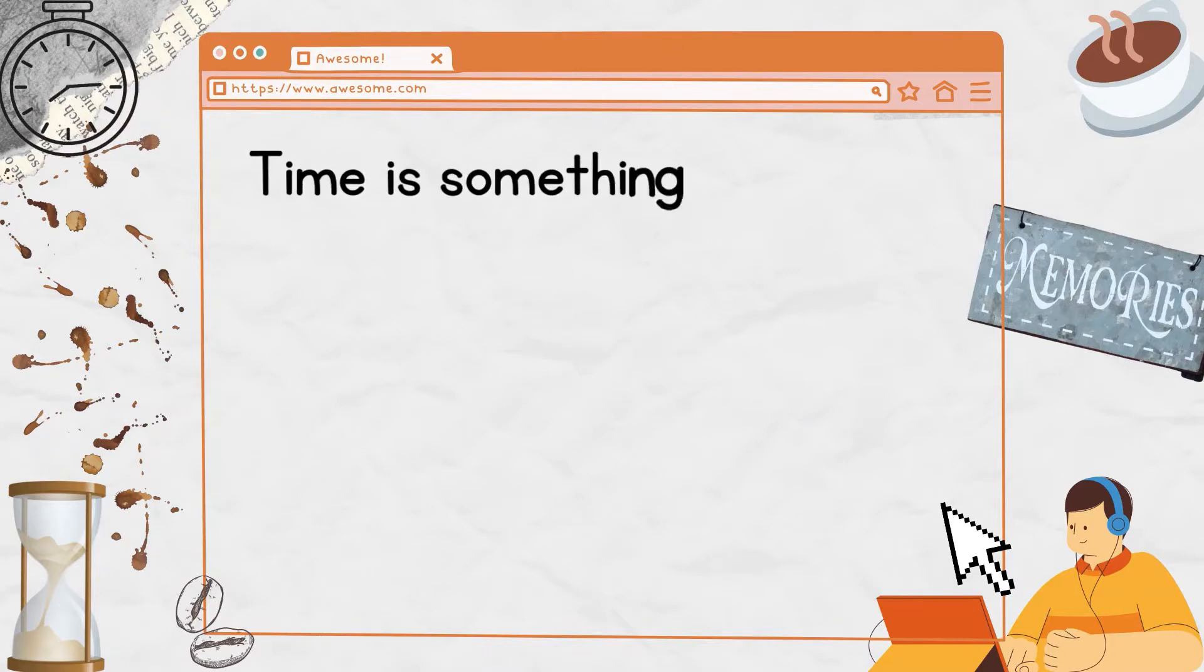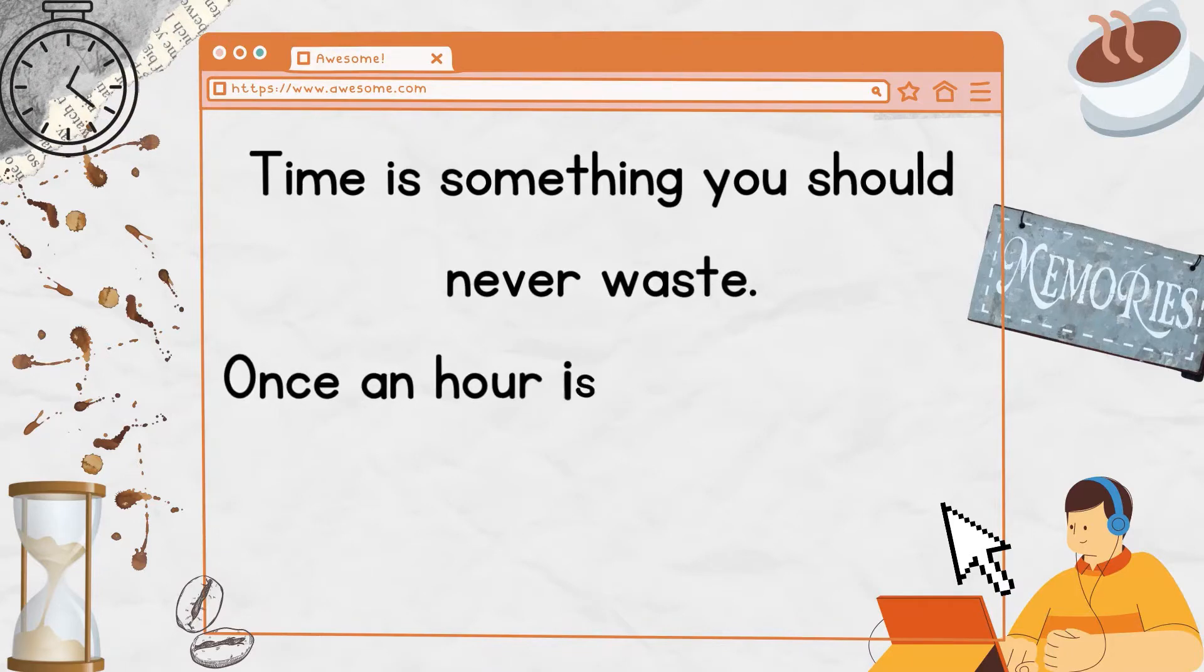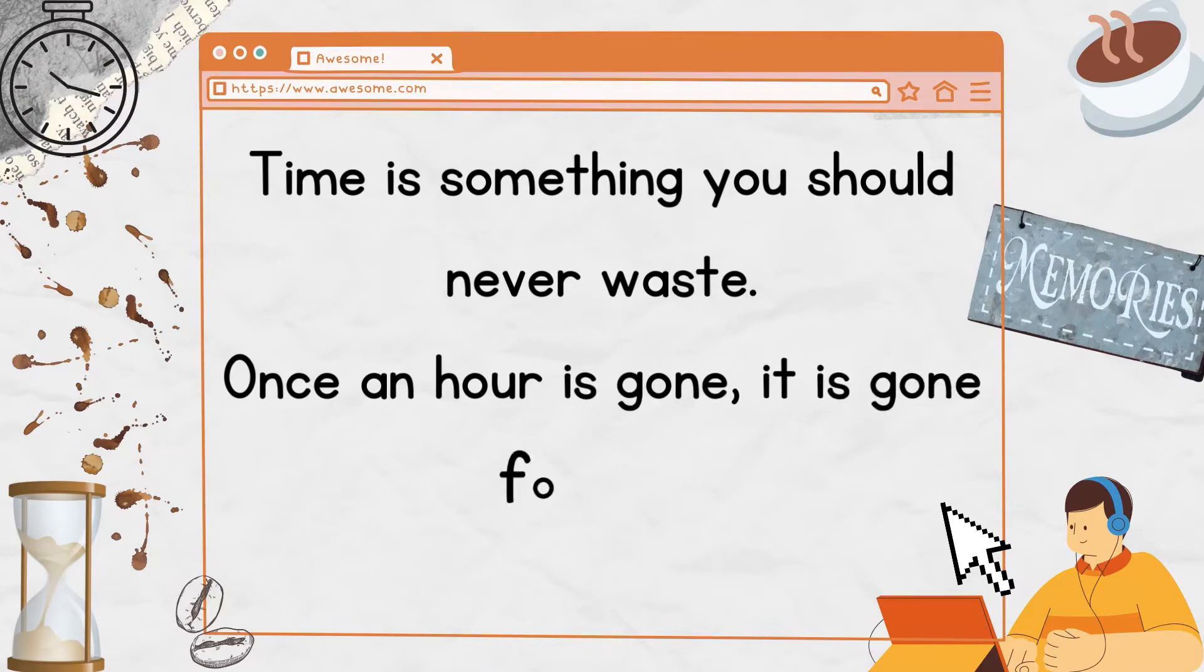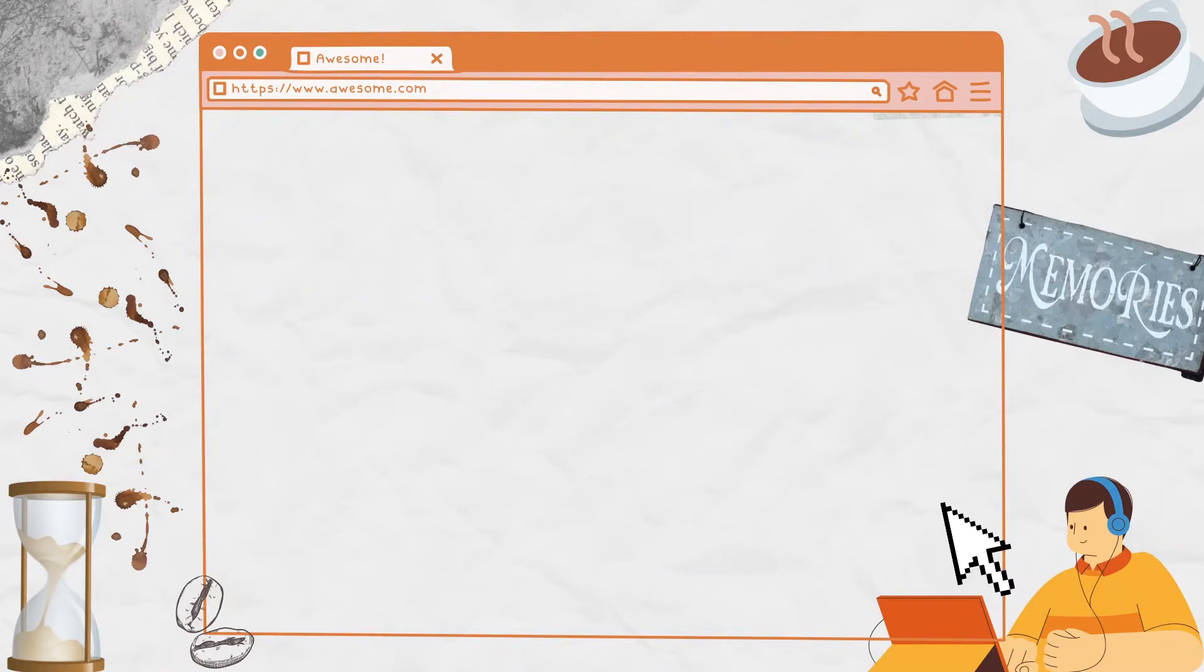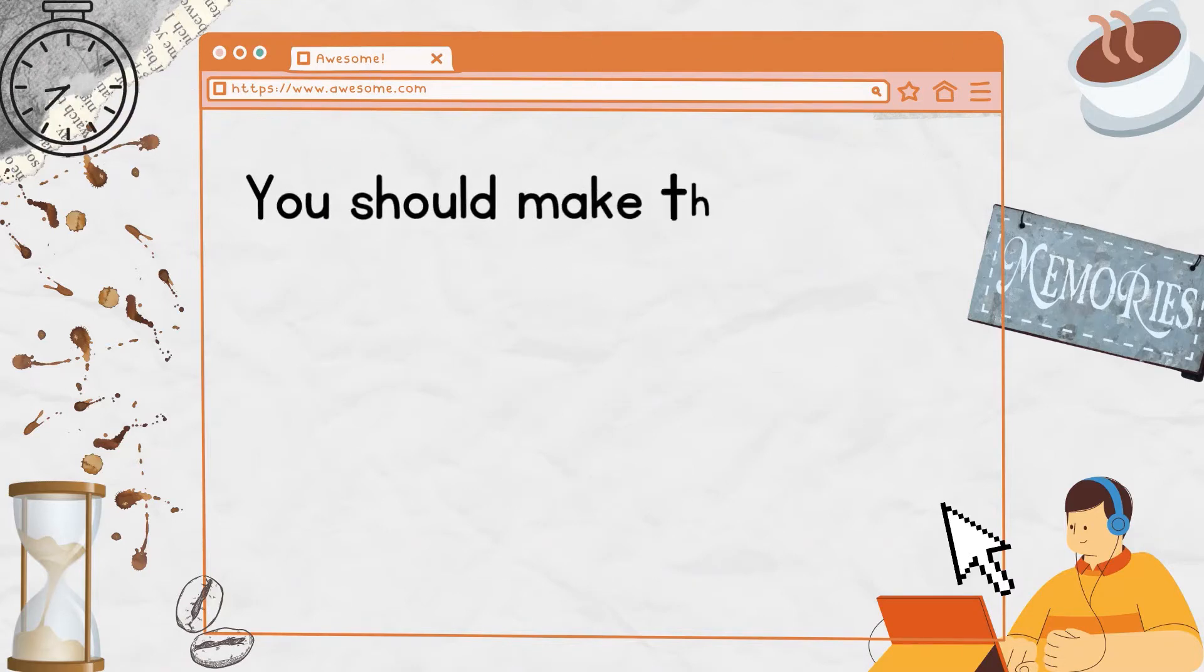Time is something you should never waste. Once an hour is gone, it is gone forever.